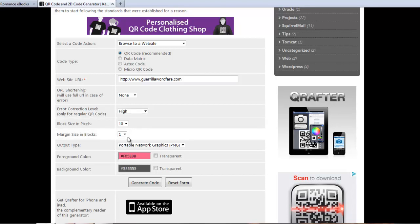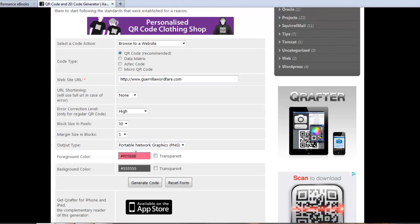Your block size margin, I just leave this standard. I'm going to skip over the output type real quick. The foreground color and the background color.